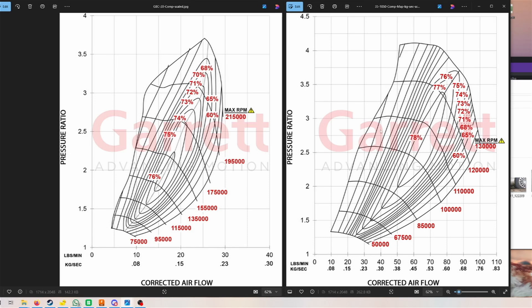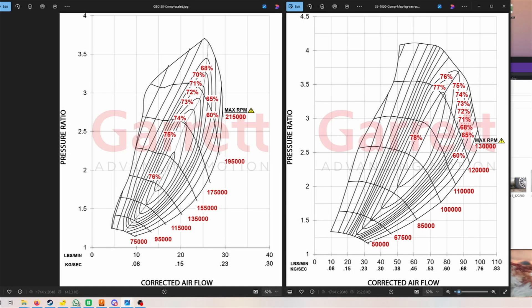For example, let's take our G35 1050. You're running 1.5 bar manifold absolute pressure, so basically the boost that gets into your engine. As an example engine, we're just taking a 2JZ here because it's a very popular engine. That would be around 600 horsepower, so you'll be ending up around here.